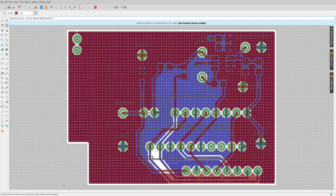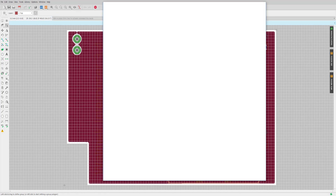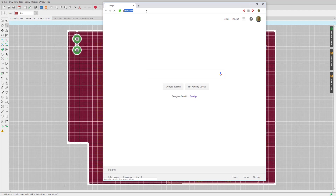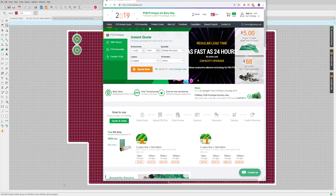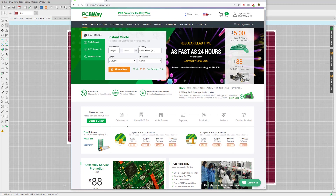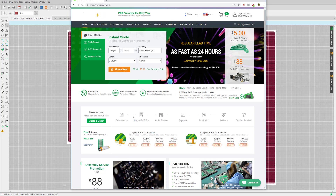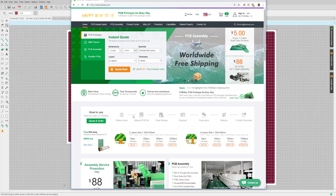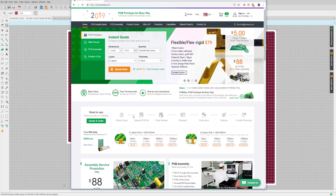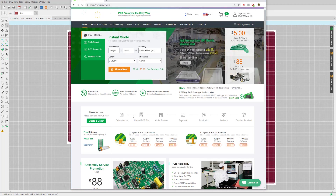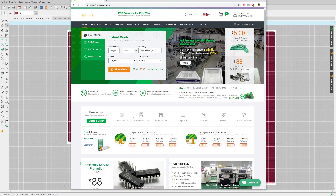Now let's go to PCBWay, my favorite manufacturer, and get a quote for that board. PCBWay is a Chinese PCB manufacturer that operates a 24-hour, 365-day-a-year service. No matter what time you submit an order, somebody will, in a fairly short amount of time, pick it up, review it, and process the order for you.